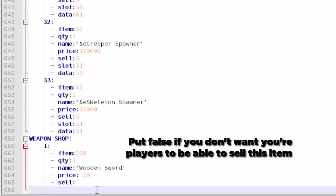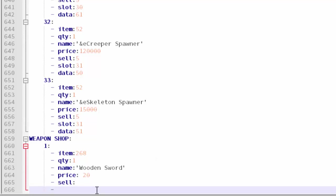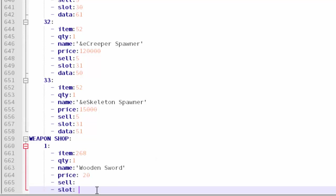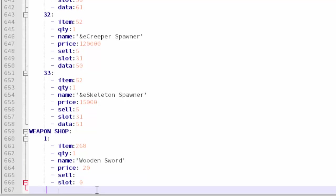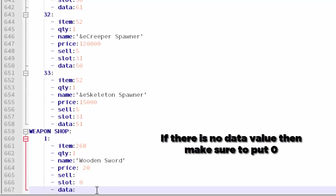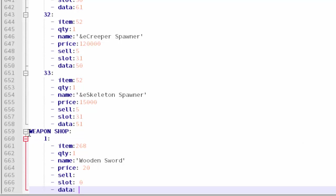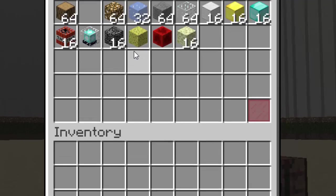Then slot - what slot you want it in. The first one is actually zero, it's not one. I'm going to put it in the first slot. Then data - if it has a data value then you can put that, but none of the swords have data values so I don't have to worry about that. I'm going to go ahead and finish this off real quick.